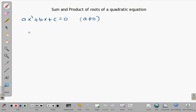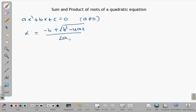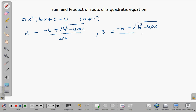We know the roots of this equation are: alpha equals negative b plus the square root of b squared minus 4ac, all divided by 2a; and beta equals negative b minus the square root of b squared minus 4ac, all over 2a.